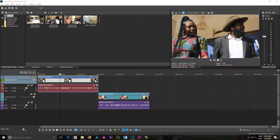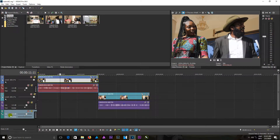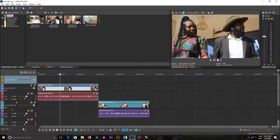You can see that this icon here shows that it's a video track, while this icon here shows that it's an audio track. You can create an audio track by pressing Ctrl+Q on your keyboard, and you can create a video track by pressing Ctrl+Shift+Q on your keyboard.